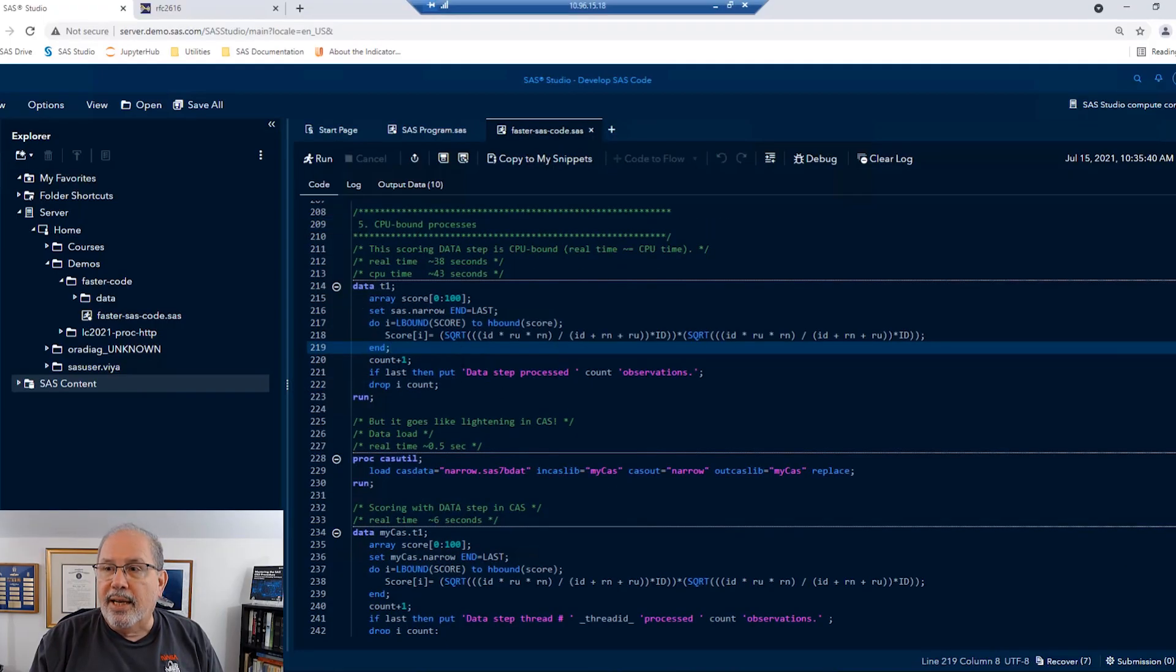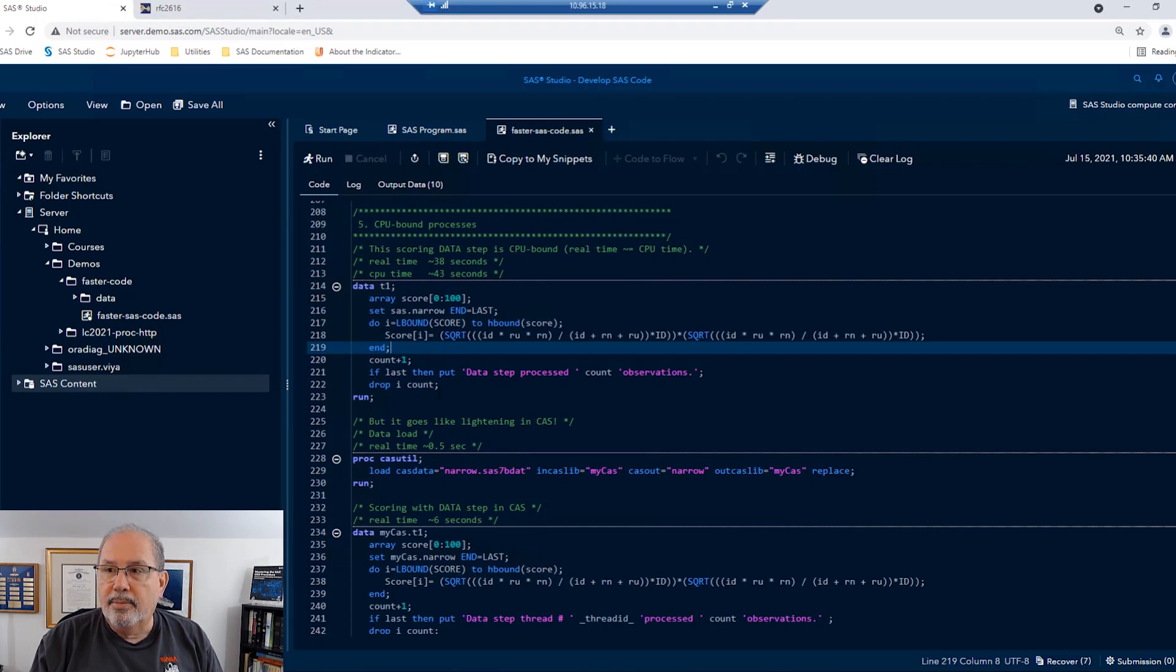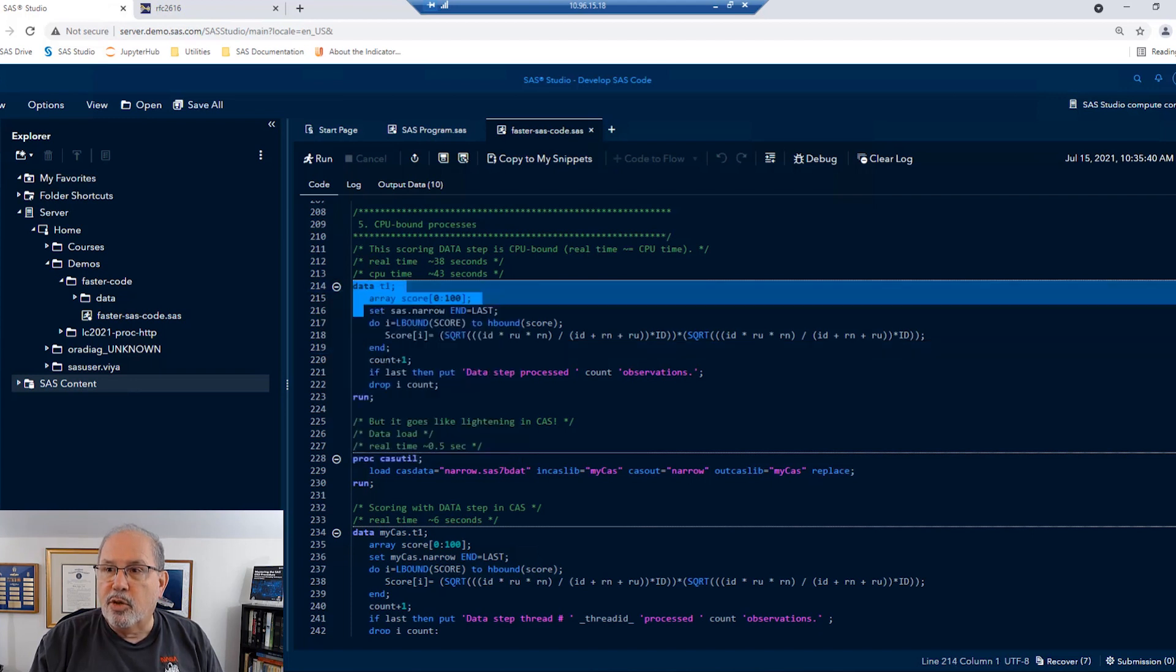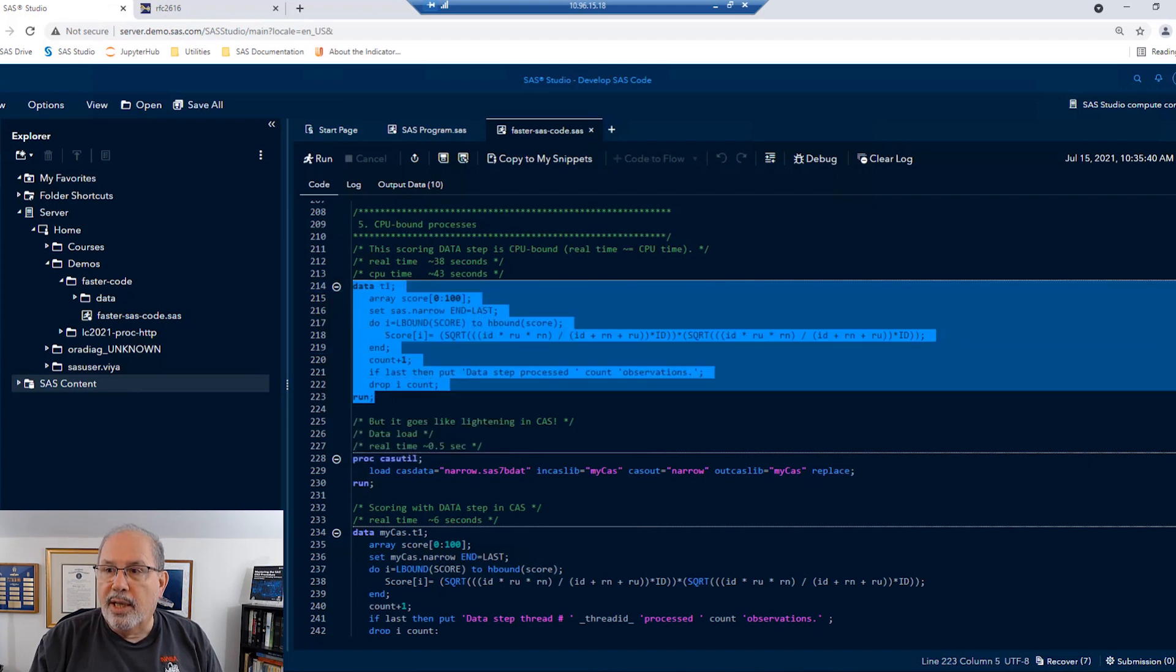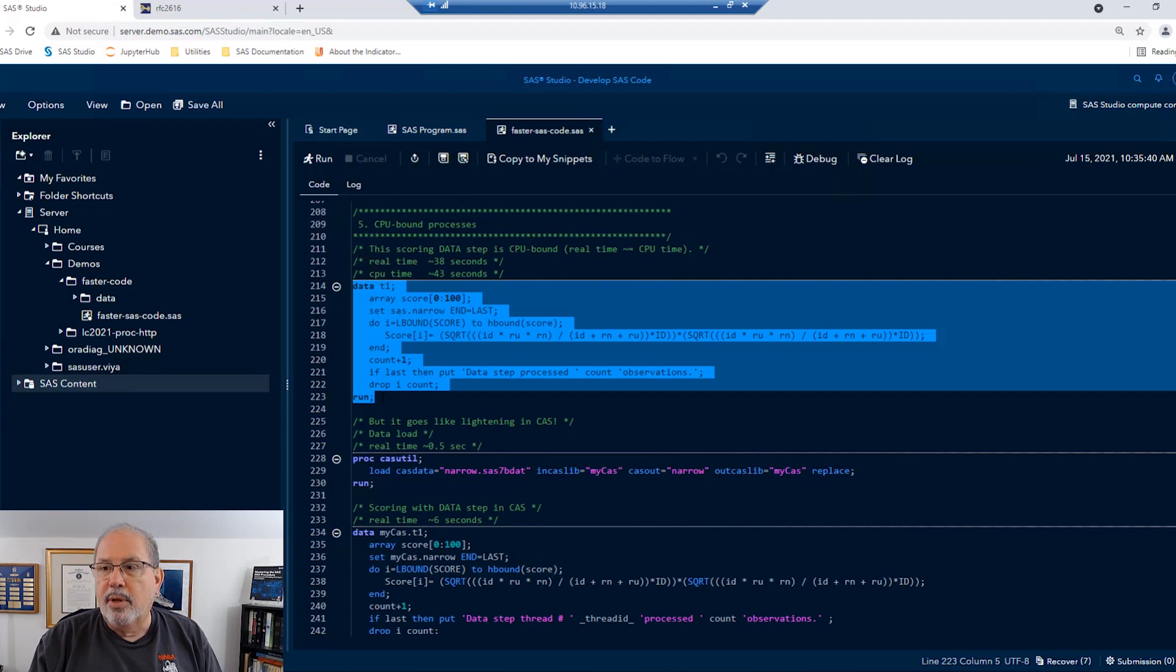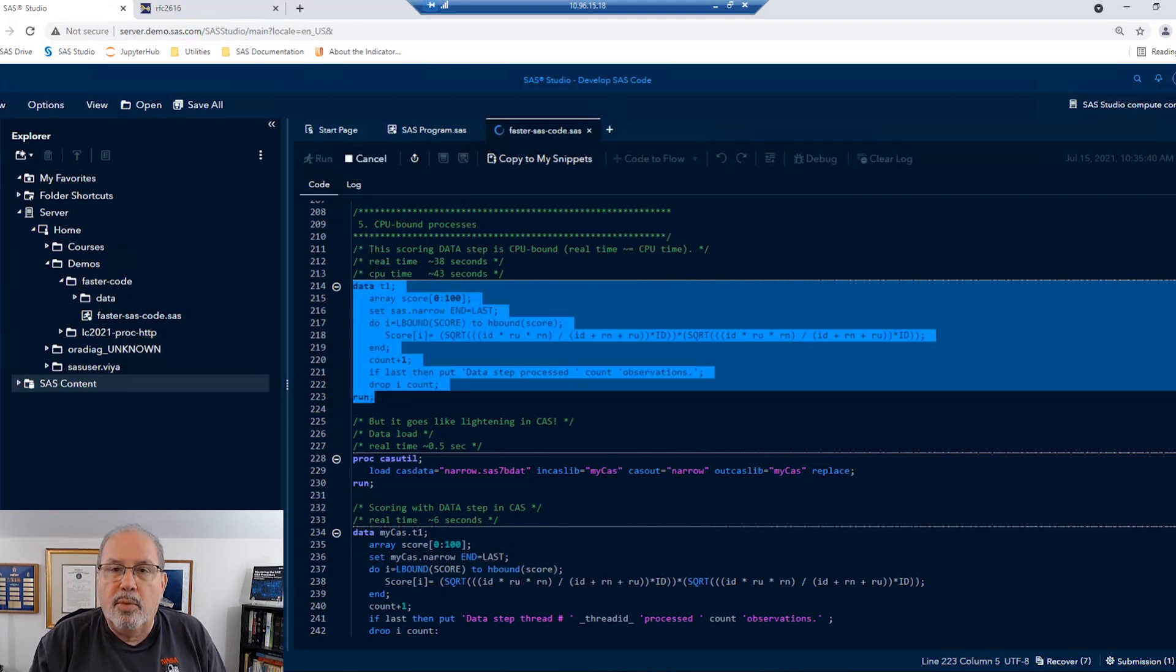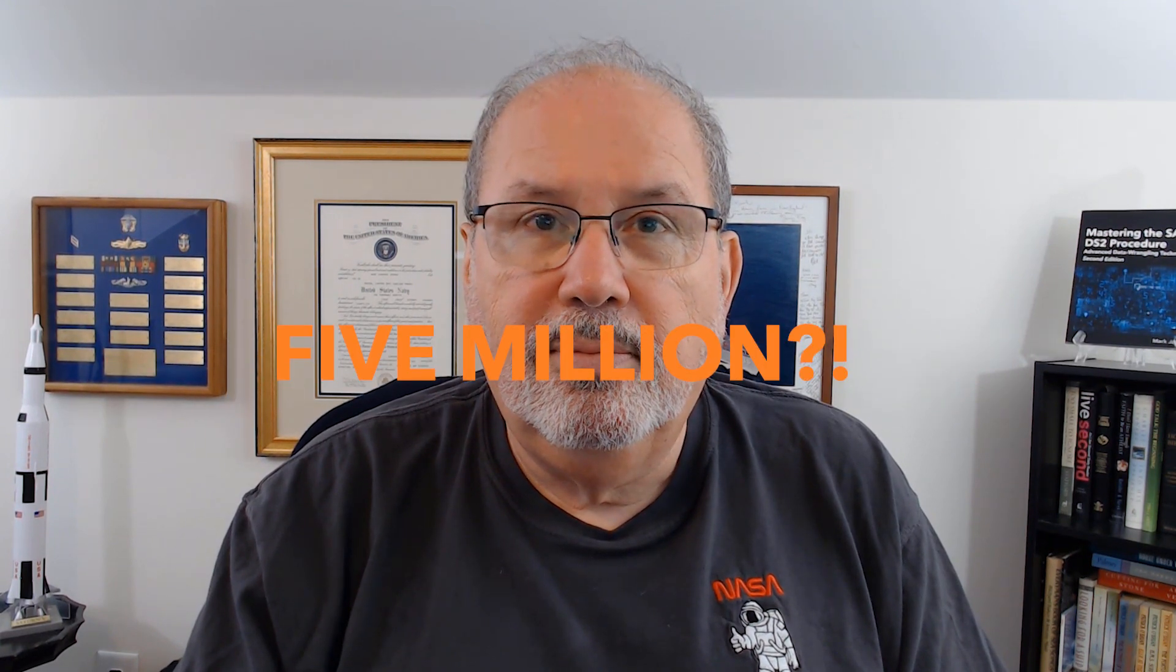Let's take a look at a scoring algorithm that we run against that narrow dataset. And we're going to run this to see how long it takes to score that data. Now remember, this is a data step. So the scoring process runs single-threaded on five million records.